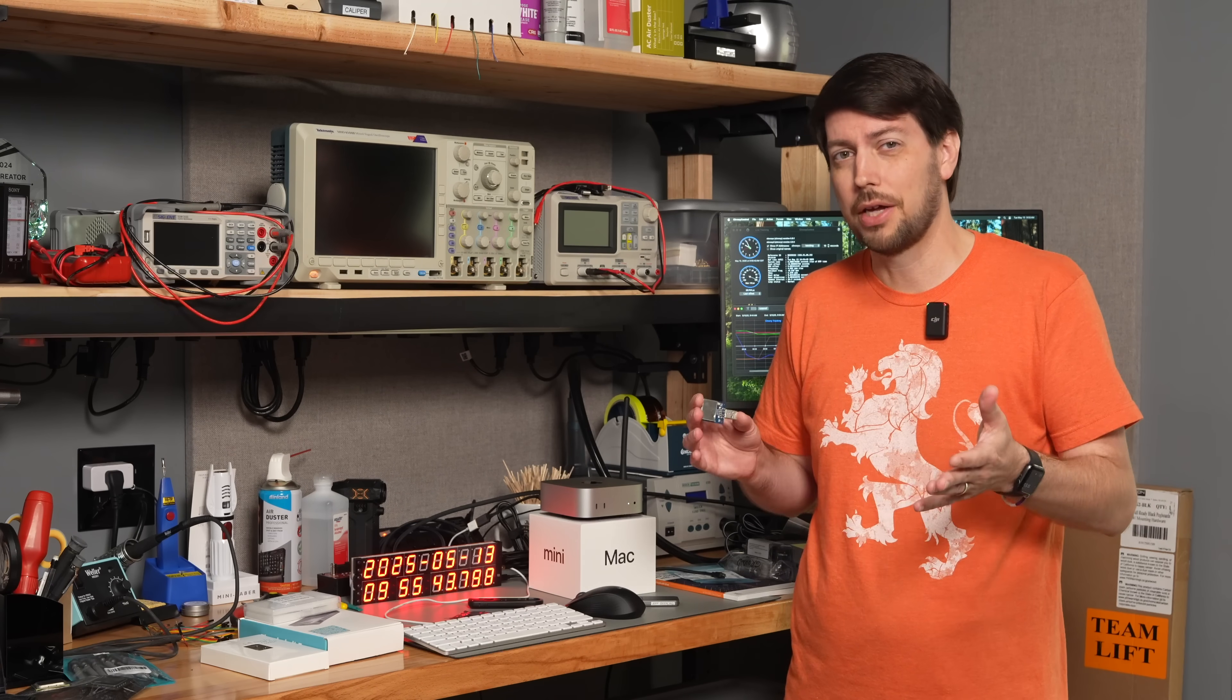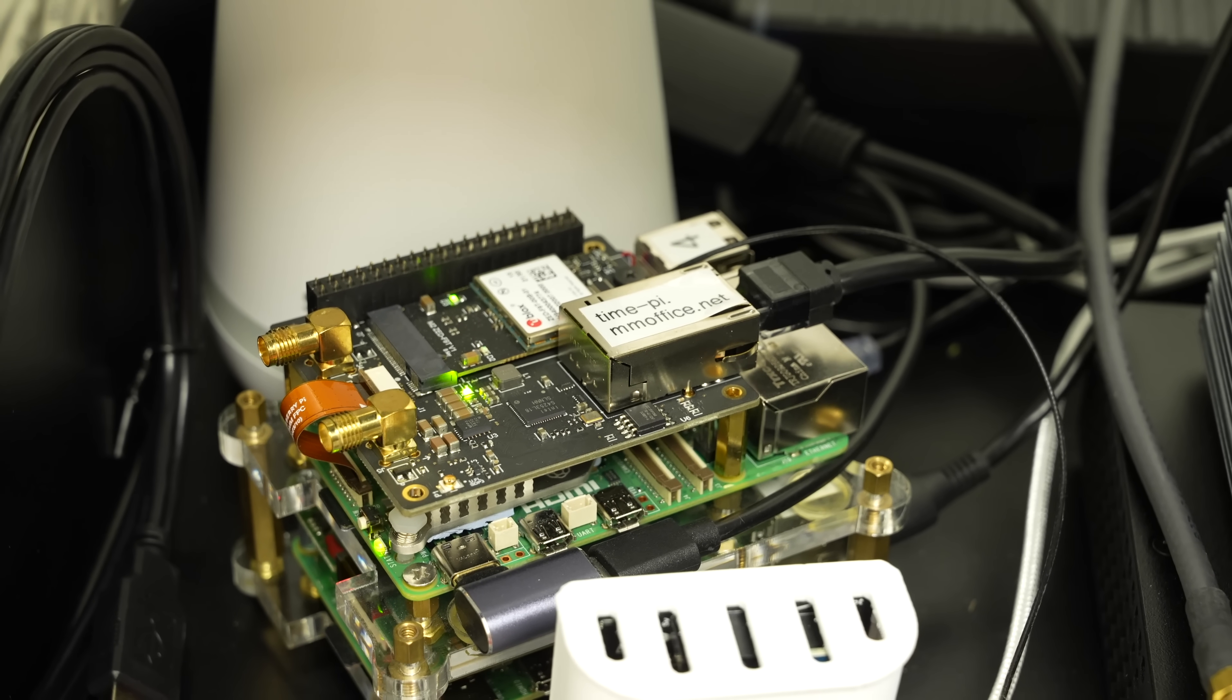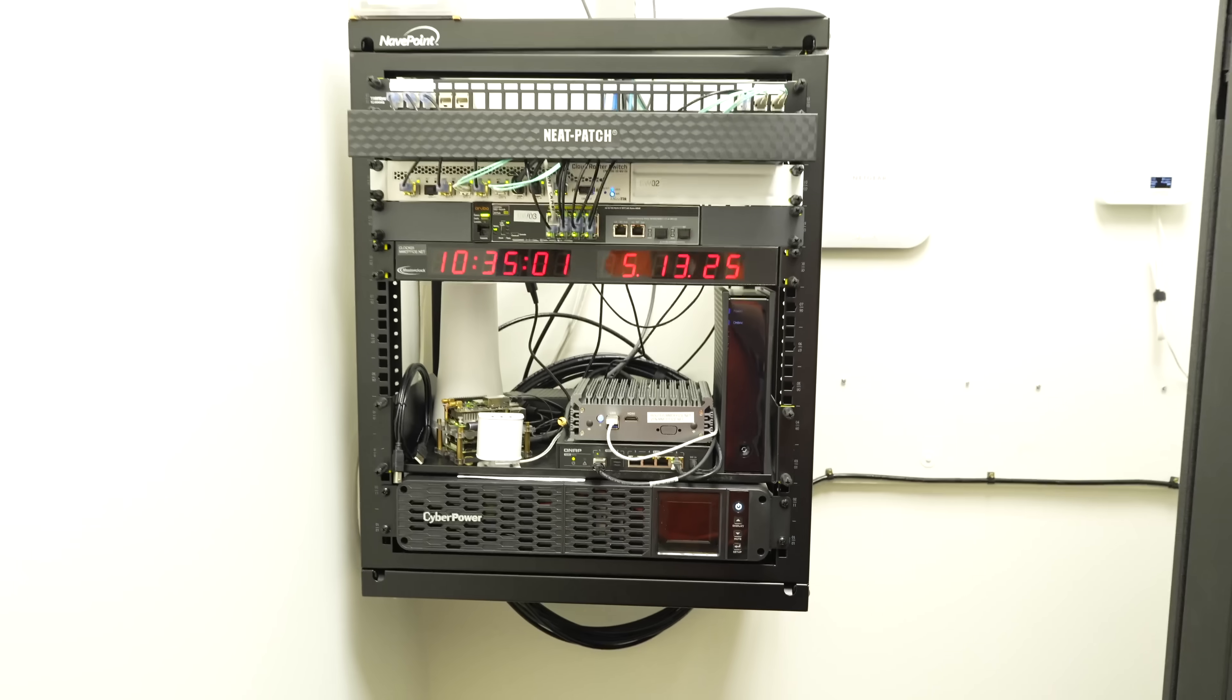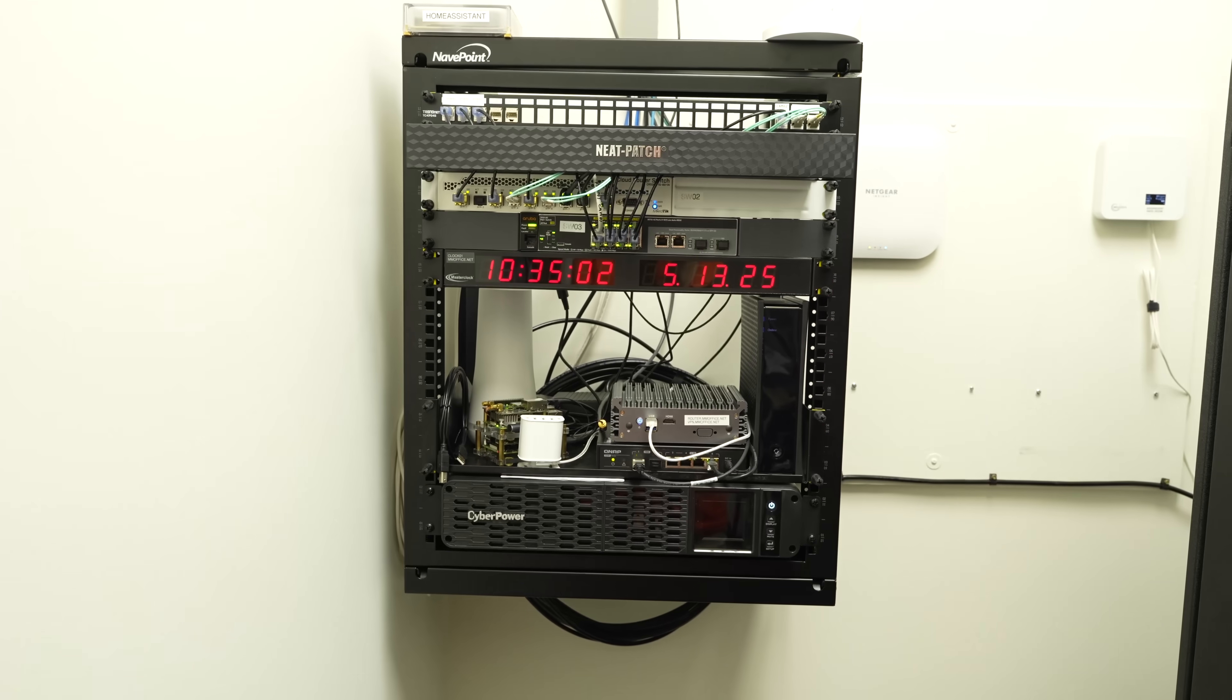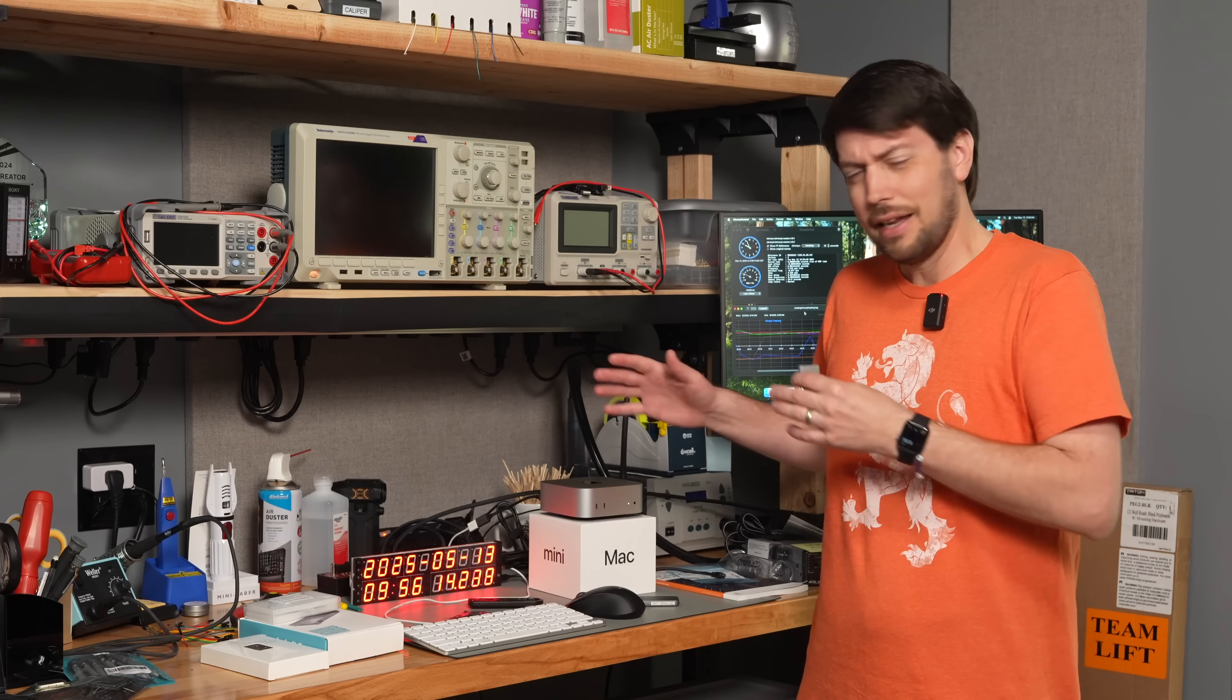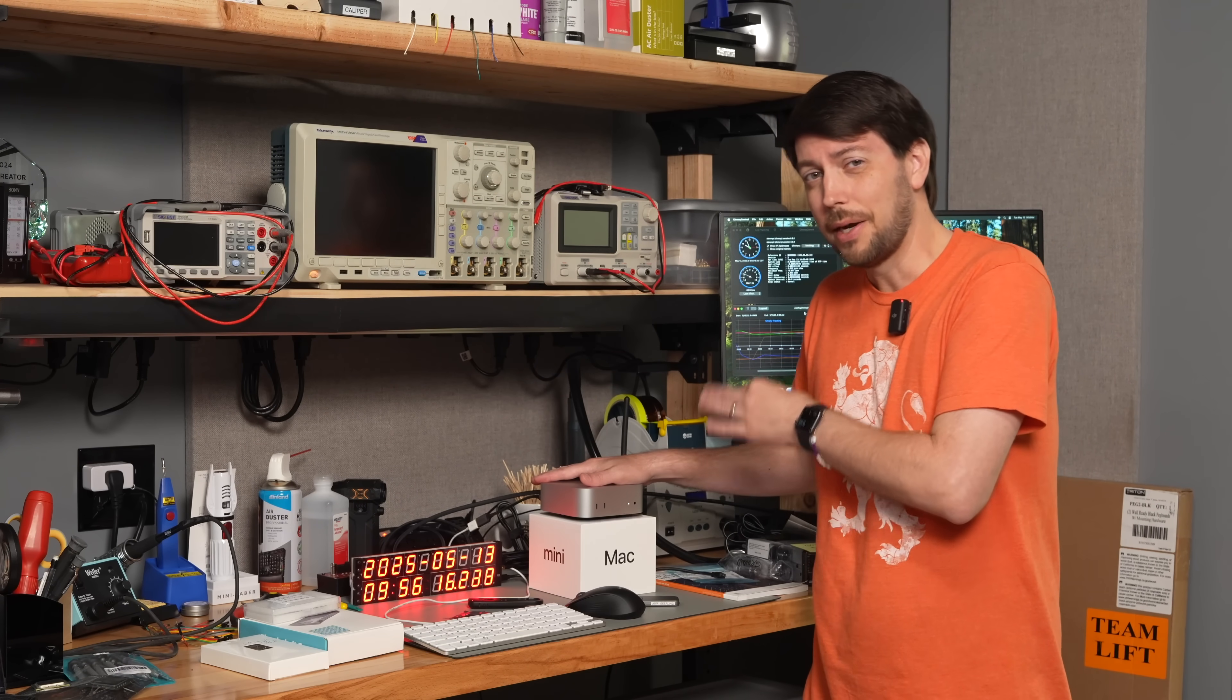With a better module, like the one I use on my time Pi in the rackroom, I can get down to nanoseconds. That's on a $45 Raspberry Pi. Can a $500 Mac Mini do better?